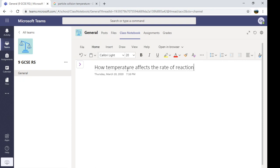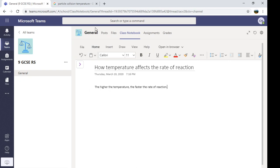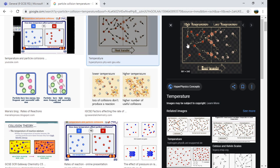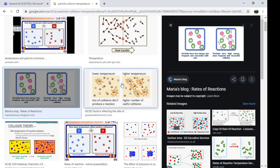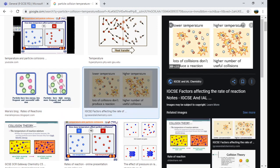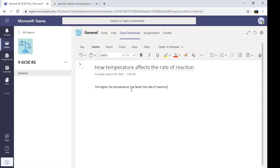And your teacher might ask you to make some notes and then answer some questions. So I'm just going to write something about temperature. You can add pictures in here. So I've got a picture here. I'm just going to copy this one, I think. Or maybe this one. Copy image. And then, in order to paste it, I've got to press Ctrl and V. It won't let me just right click and paste.